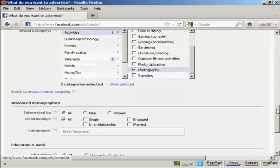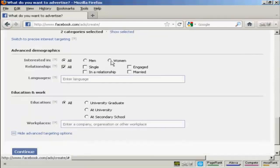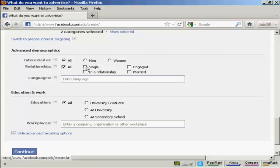And then you can have the advanced demographics. Whether you're interested in men, women, or all. And whether they're in a relationship. Whether they're single, engaged, or married. So, for example, if you were selling wedding dresses, you would want to target only women who were engaged.